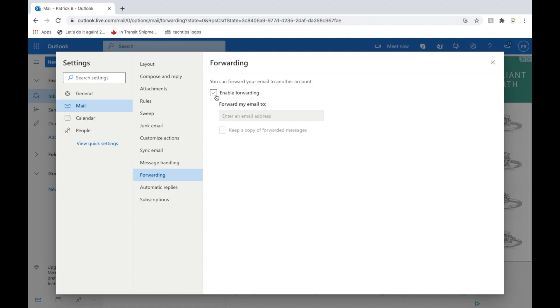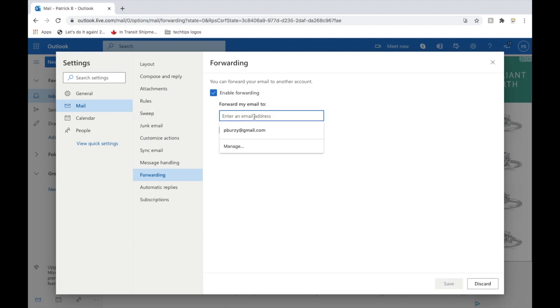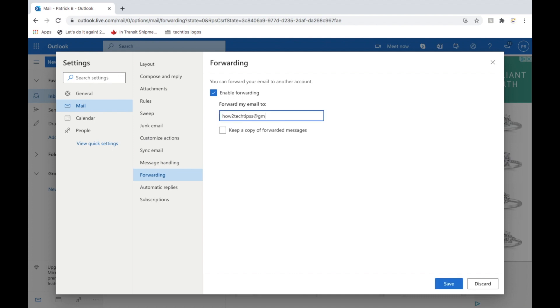So from here we're gonna enable forwarding. And from here we'll just go gmail.com. And then you can keep a copy of the forwarded message. We'll check that and we will save.